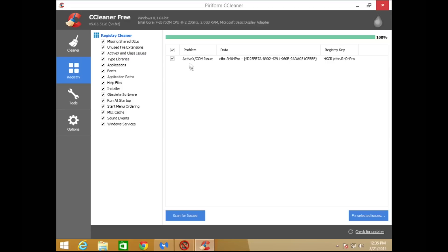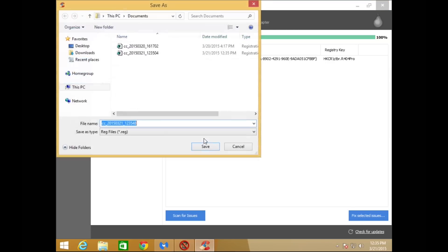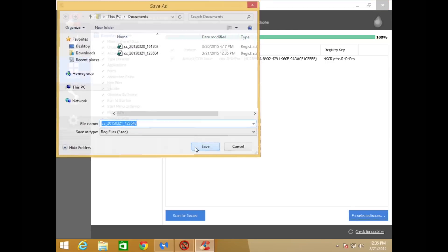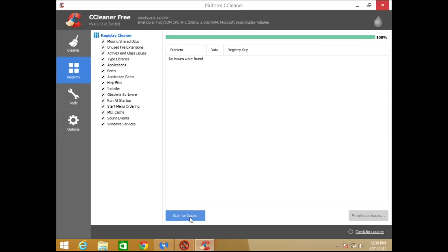On the second scan, it found one more result, so we'll repeat the process. On the third scan, it says no issues were found — that's what we want. We can go ahead and proceed to the next step.